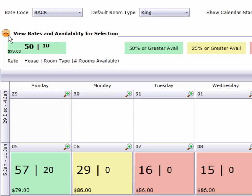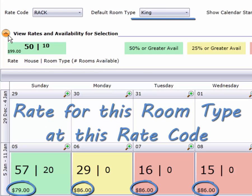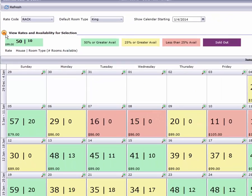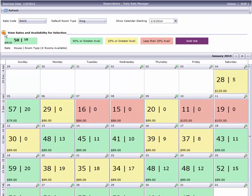And finally, this is the rate in effect for that date for the selected rate code. There's one more button I haven't explained yet, but before I go any further, let's take a closer look at what our calendar is telling us.